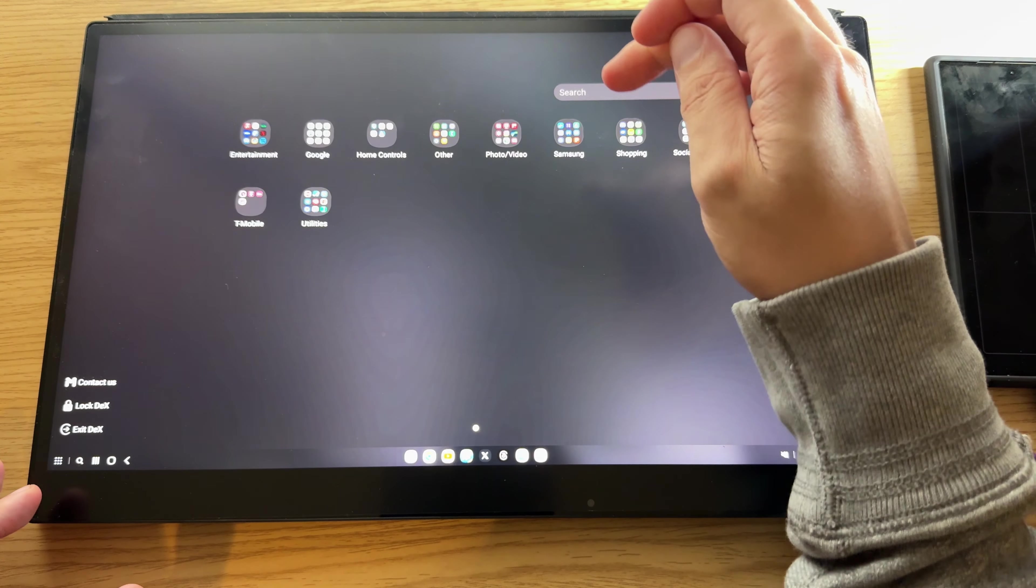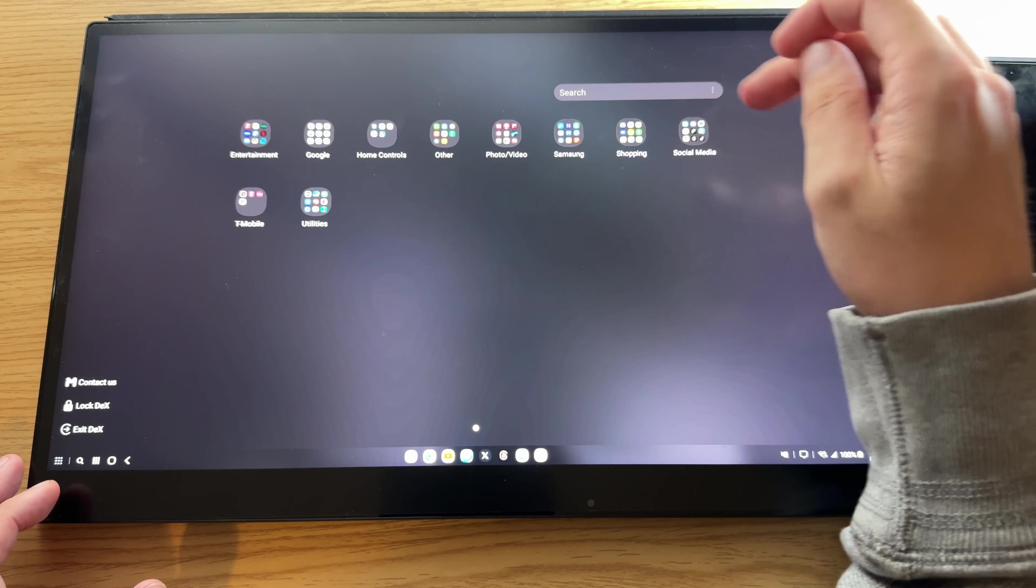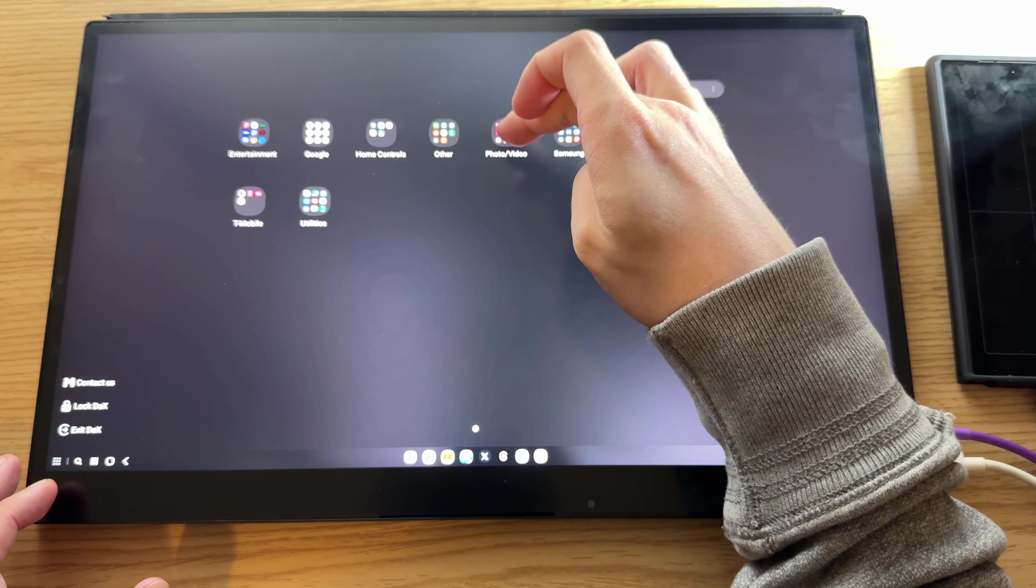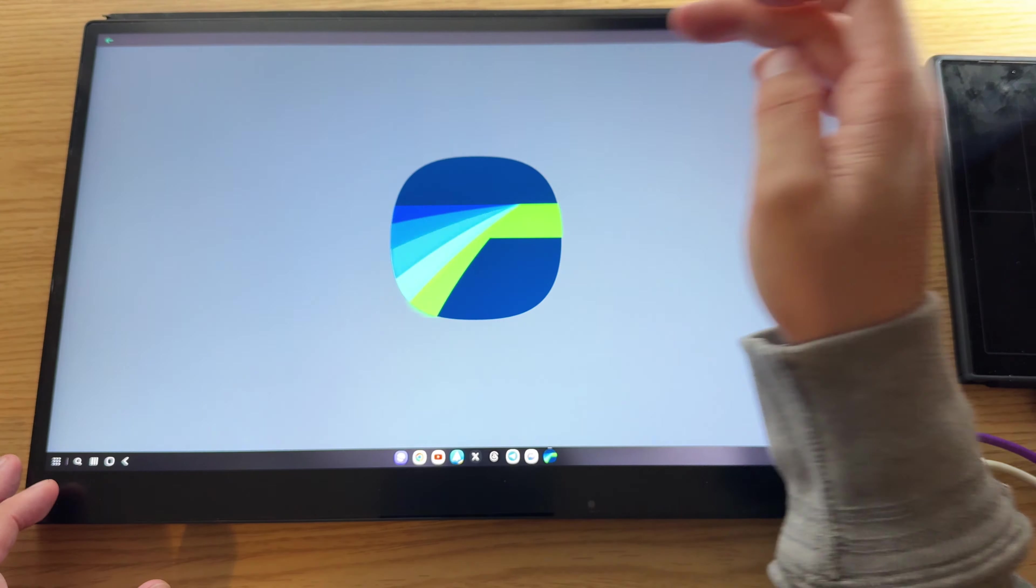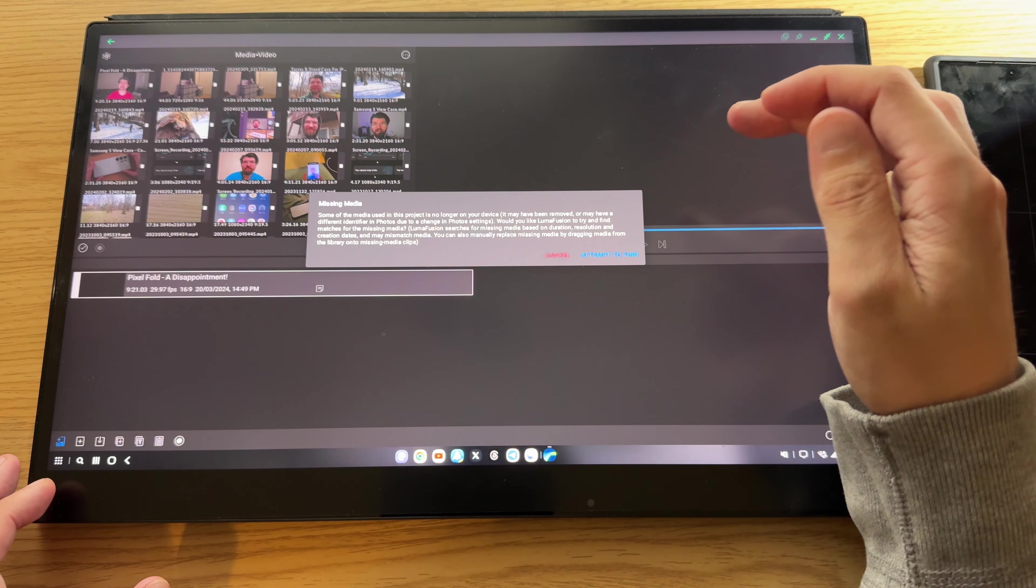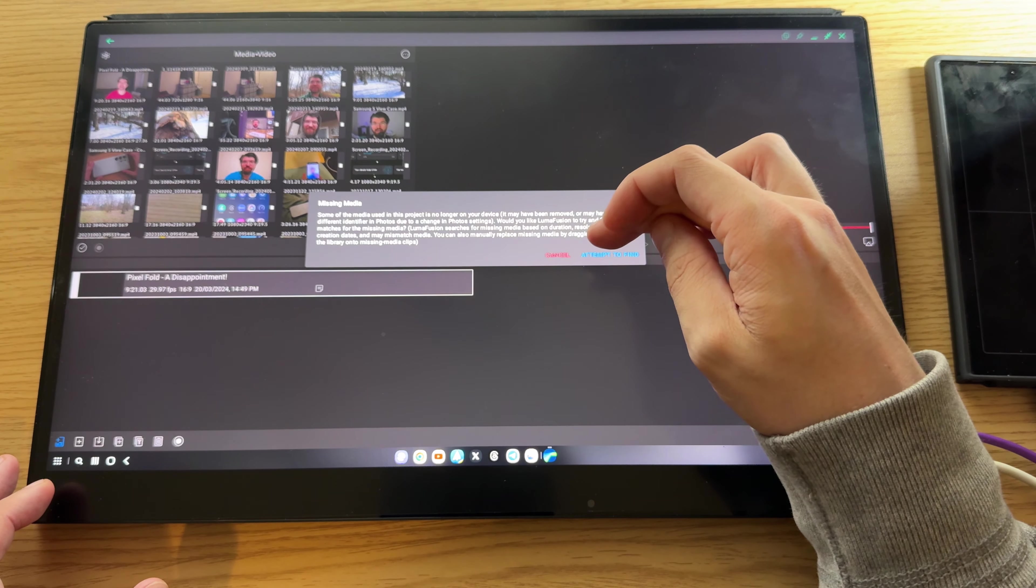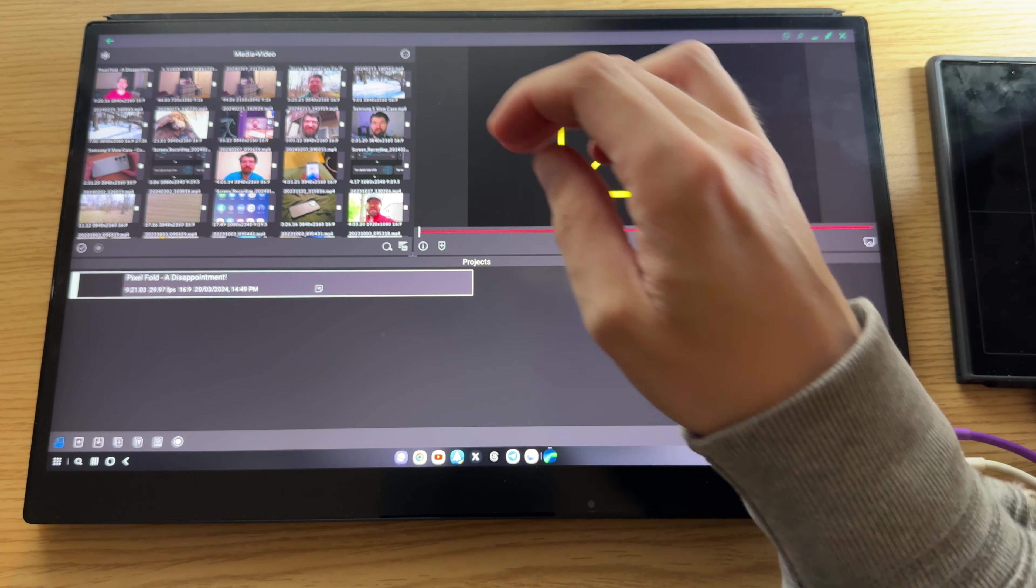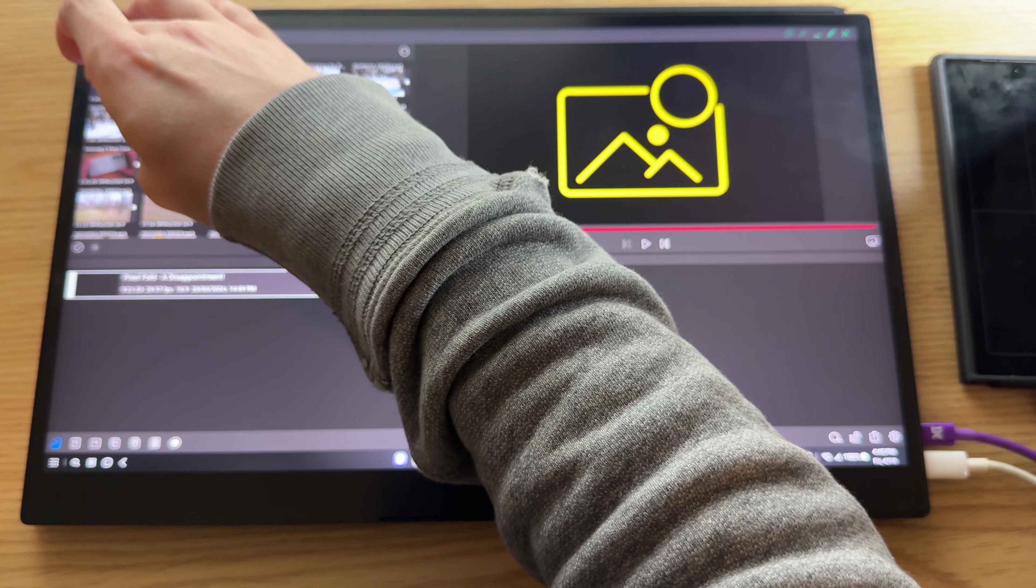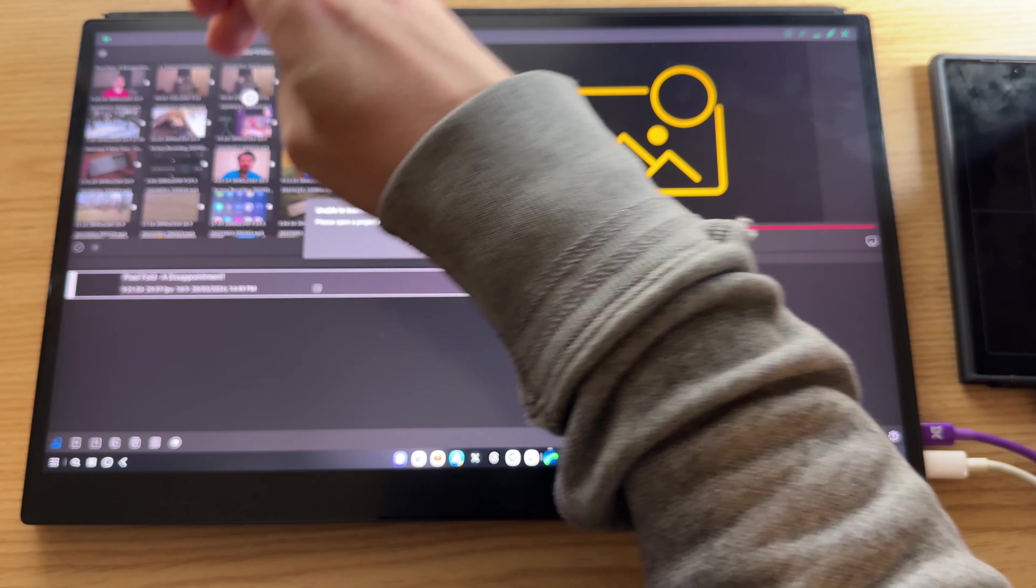Like I can go in here and go pull up LumaFusion, the mobile version of it, and pull in a video clip.